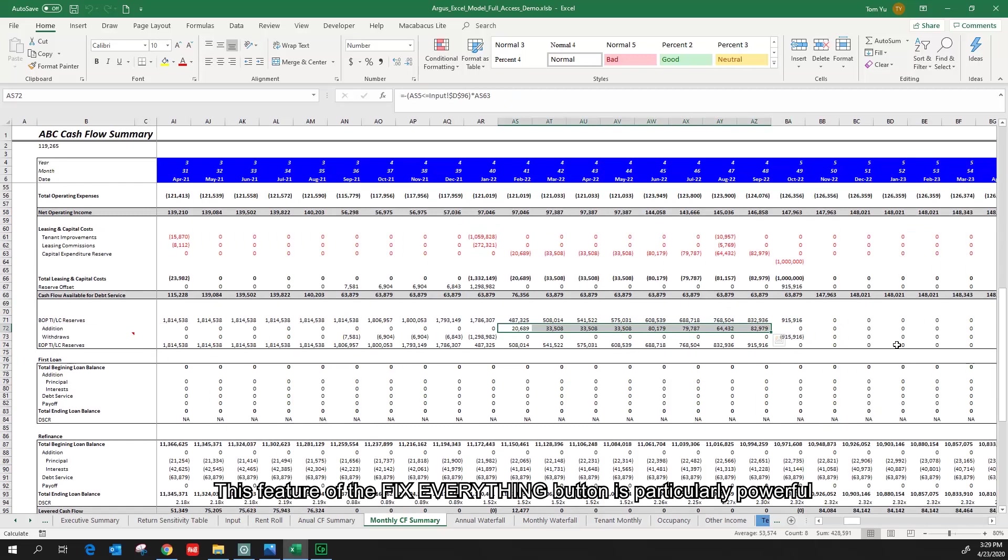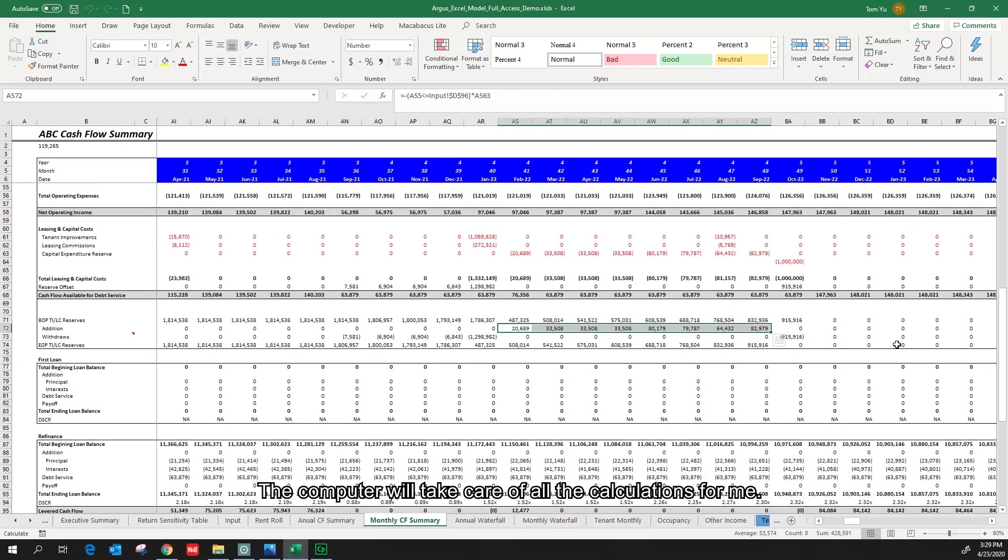This feature of the Fix Everything button is particularly powerful when there are multiple negative cash flows in the cash flow forecast. The computer will take care of all the calculations for me.